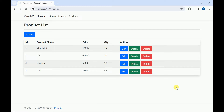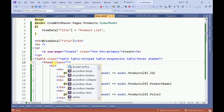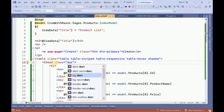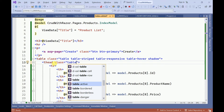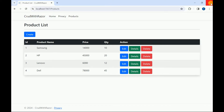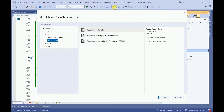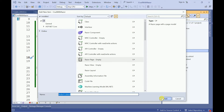Hi friends, welcome back. In previous sessions we had seen how to read the data and how to insert the data using ASP.NET Core Razor Pages. In today's session we are going to see how to update the data in Razor Pages. For that we are going to create one Edit page. Before that I'll change this header style to table dark. I'll go to the Solution Explorer, go to the Products, right-click, add new Razor Page, selecting empty and I'll name it as Edit.